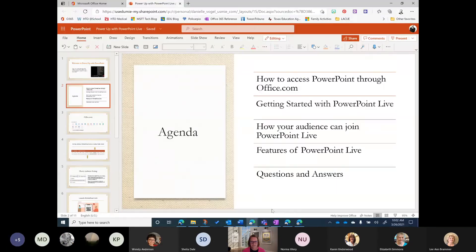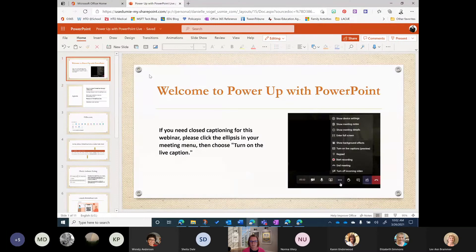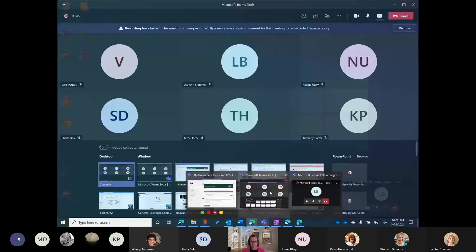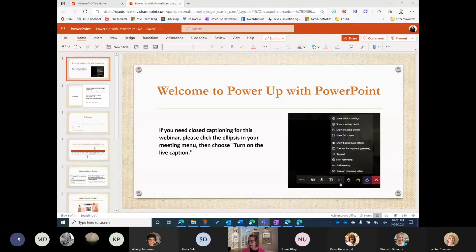Today we are going to look at PowerPoint Live. I'm going to go ahead and share my screen, and when I demo PowerPoint Live I also like to give some little tips and tricks or tidbits that you might not know about PowerPoint itself — some of the things that PowerPoint can do — and I'll sprinkle those throughout as we go through the presentation.